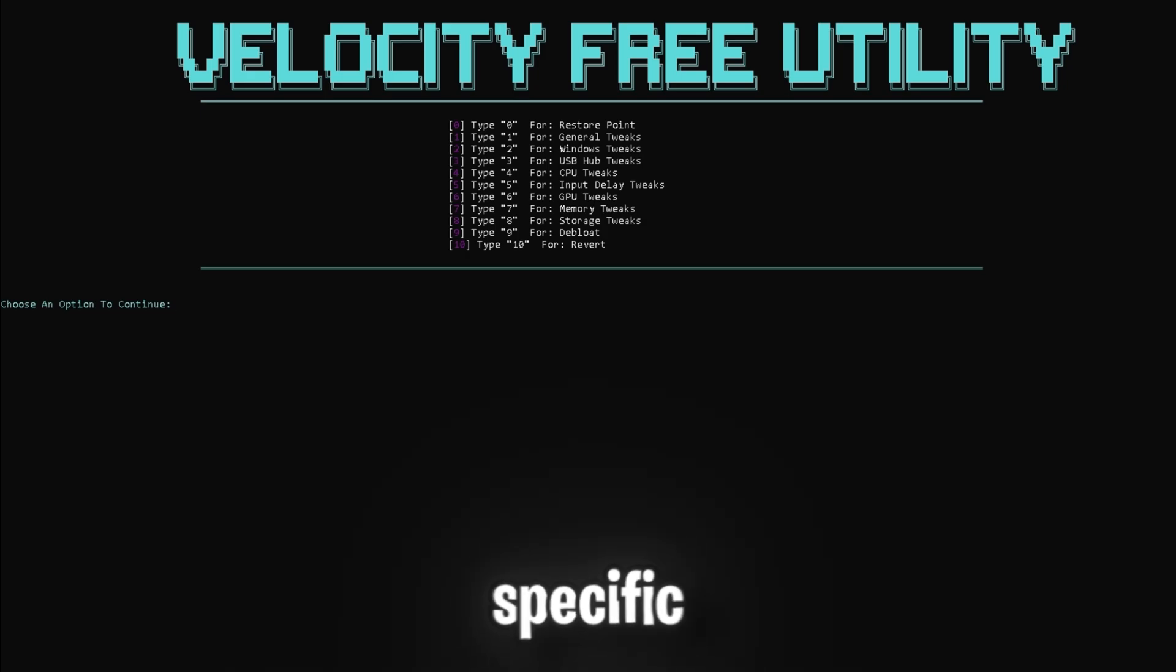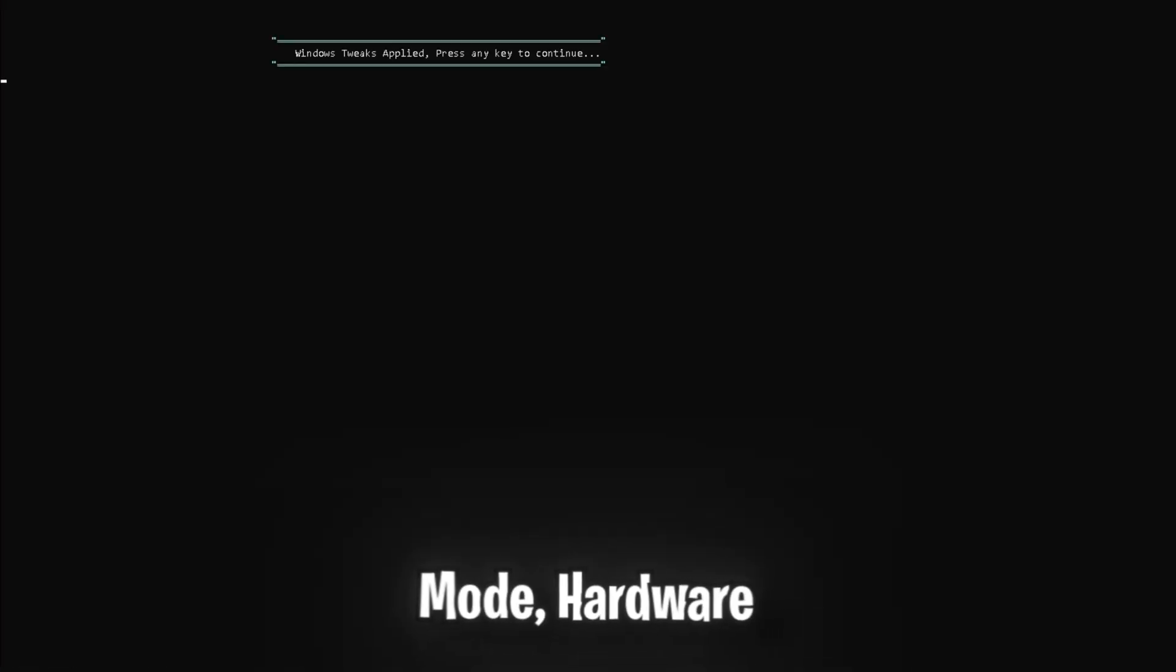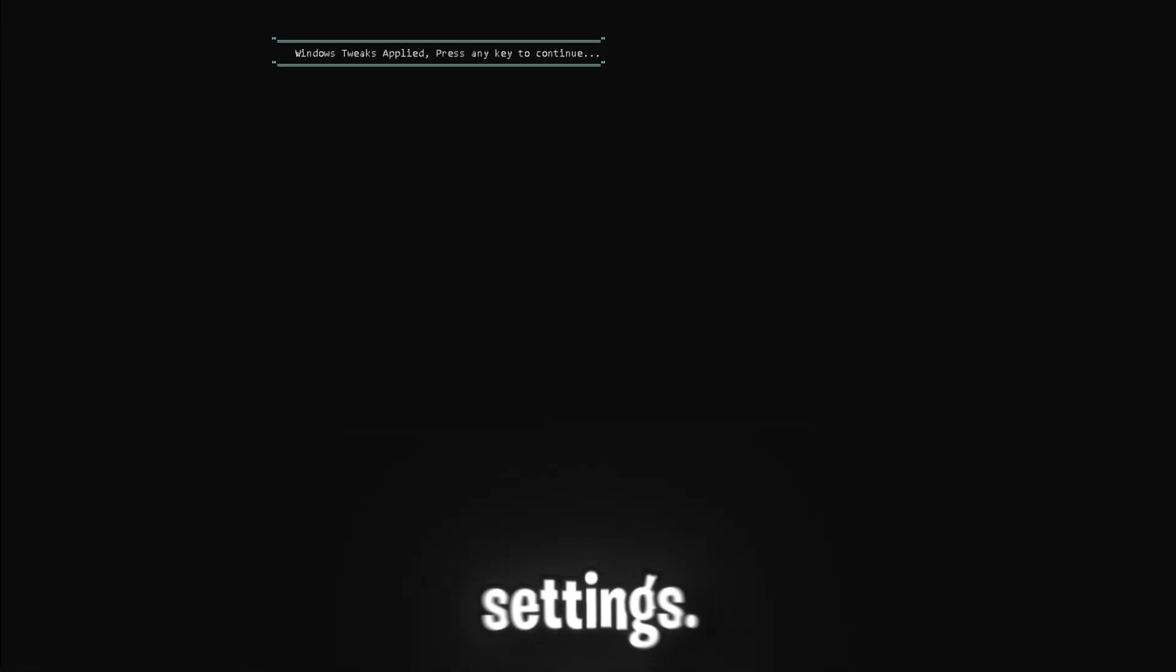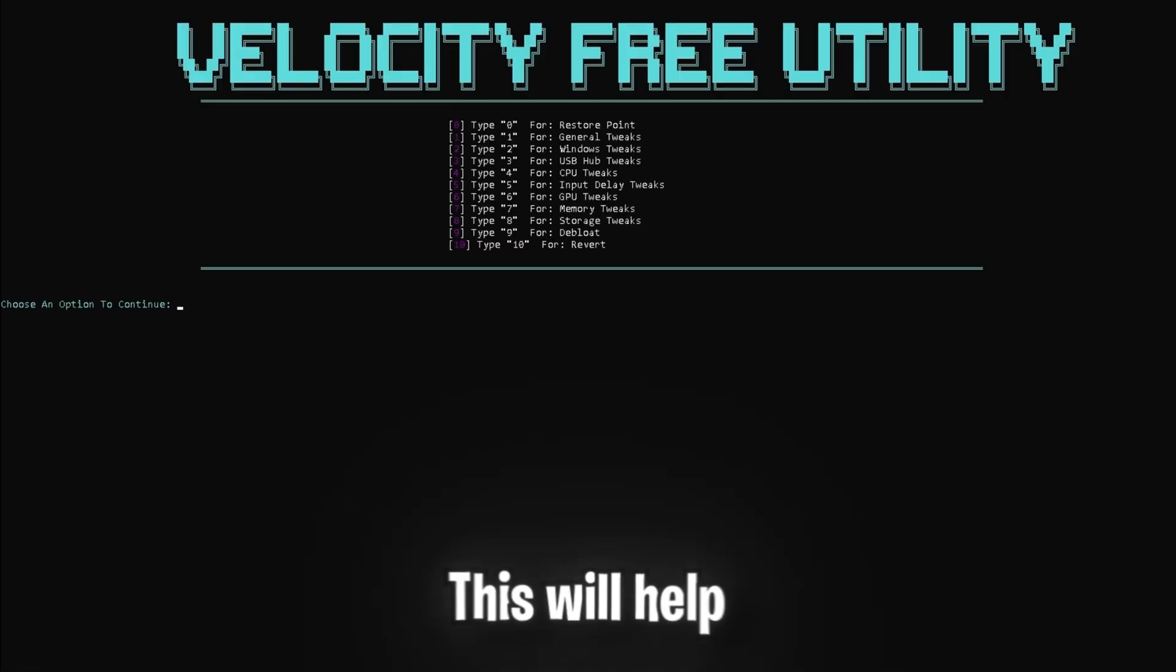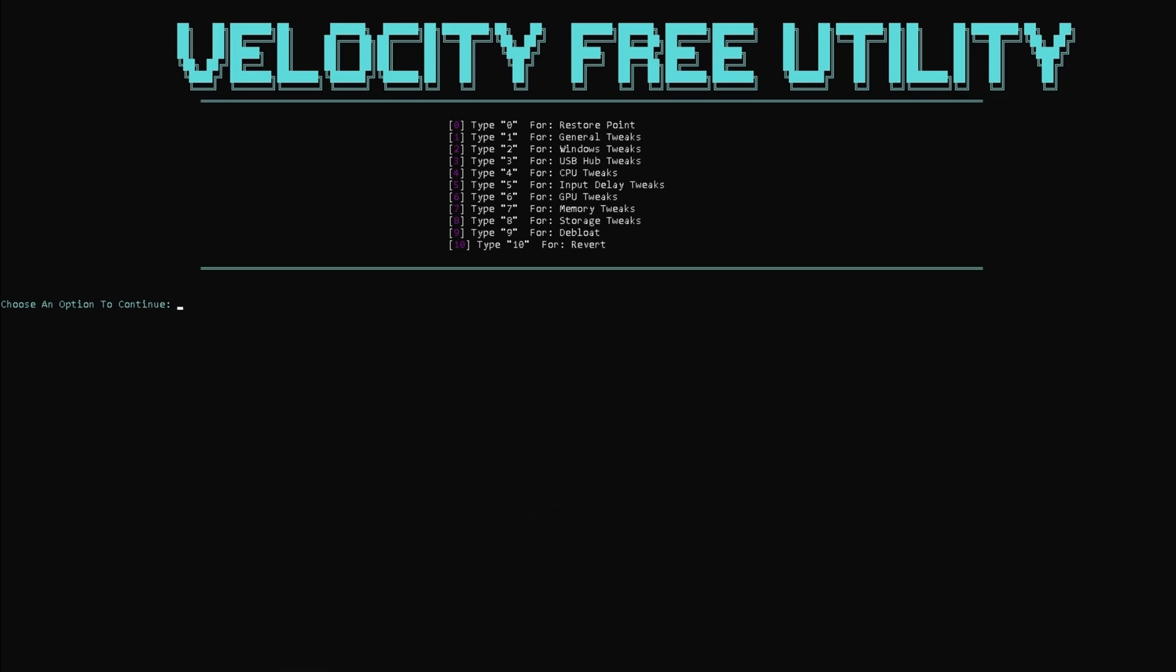Now let's do some Windows specific tweaks. Press 2 and enter to disable game mode, hardware acceleration, and performance settings. This will help increase FPS and reduce latency by disabling unnecessary Windows features.